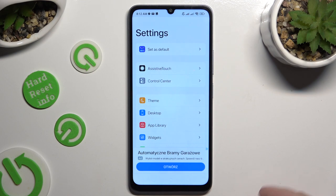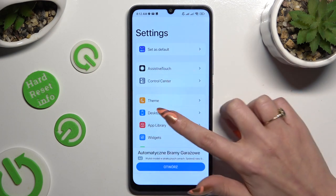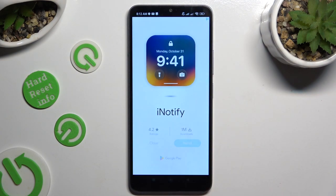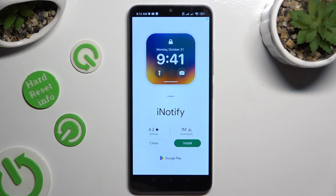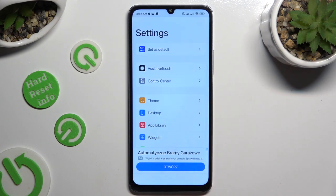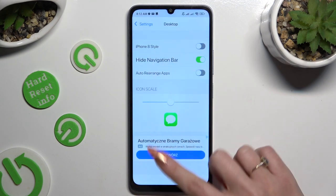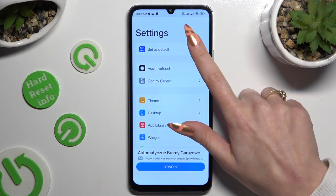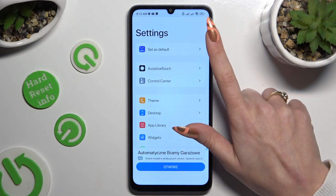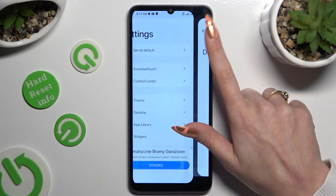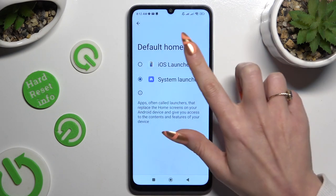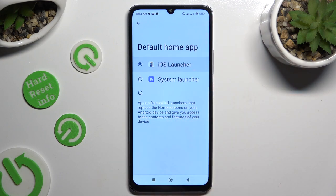Finally, after adjusting all of those options however you want to, you can click on Set as Default at the top. Then to apply the iOS Launcher, click on it.